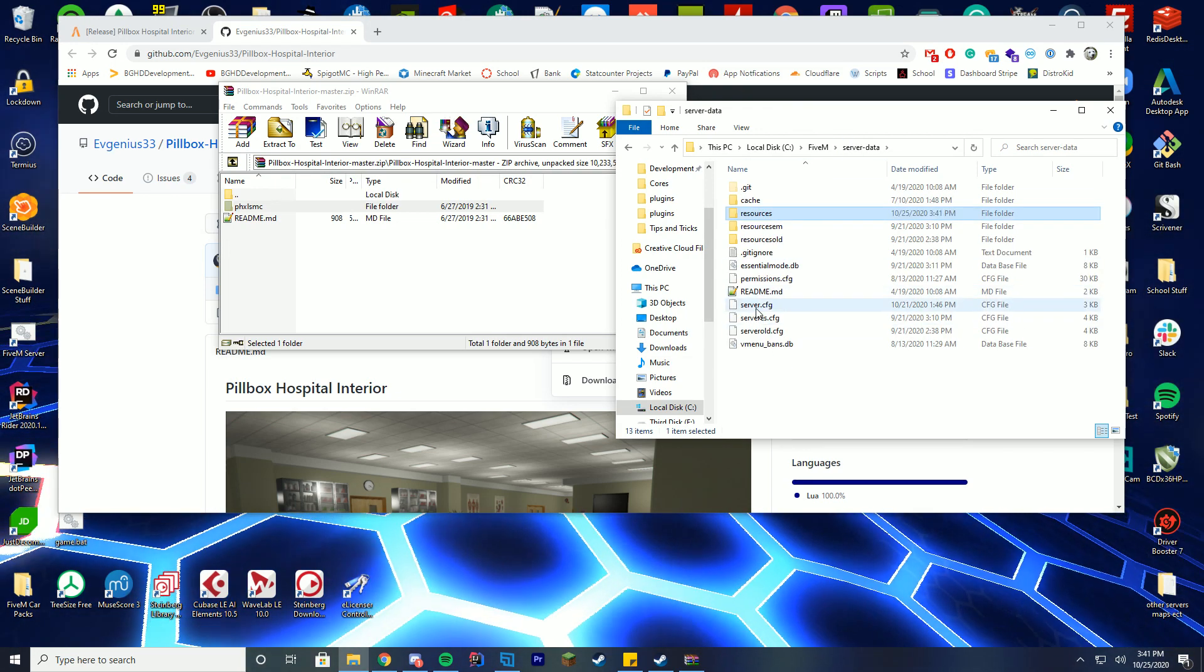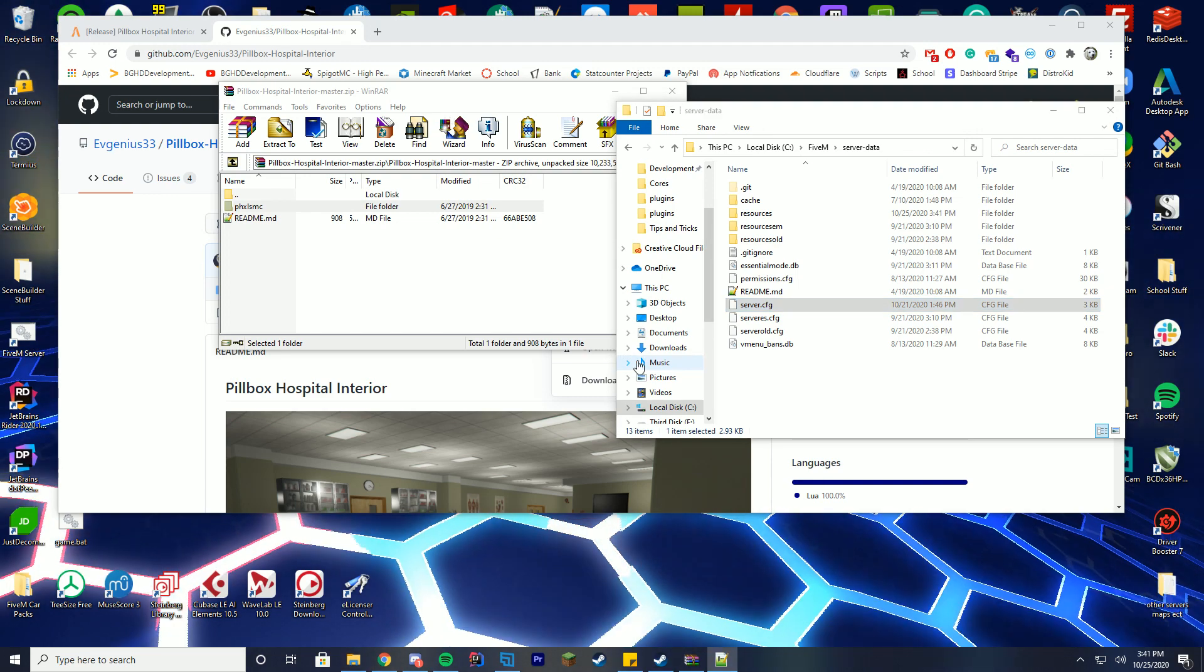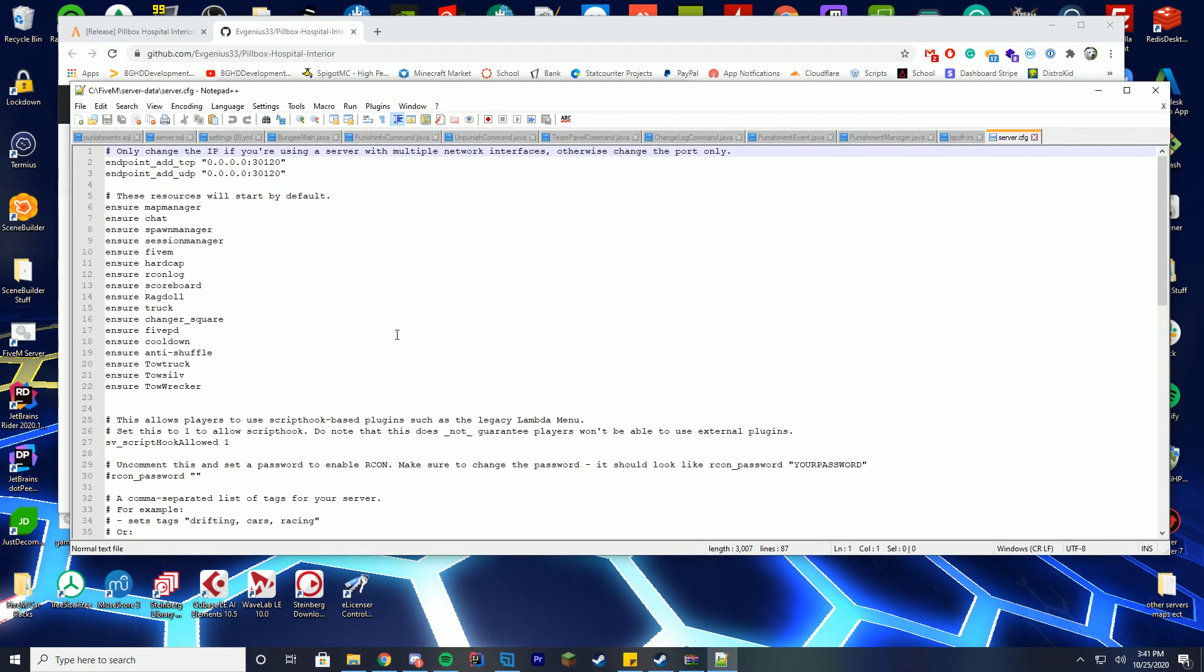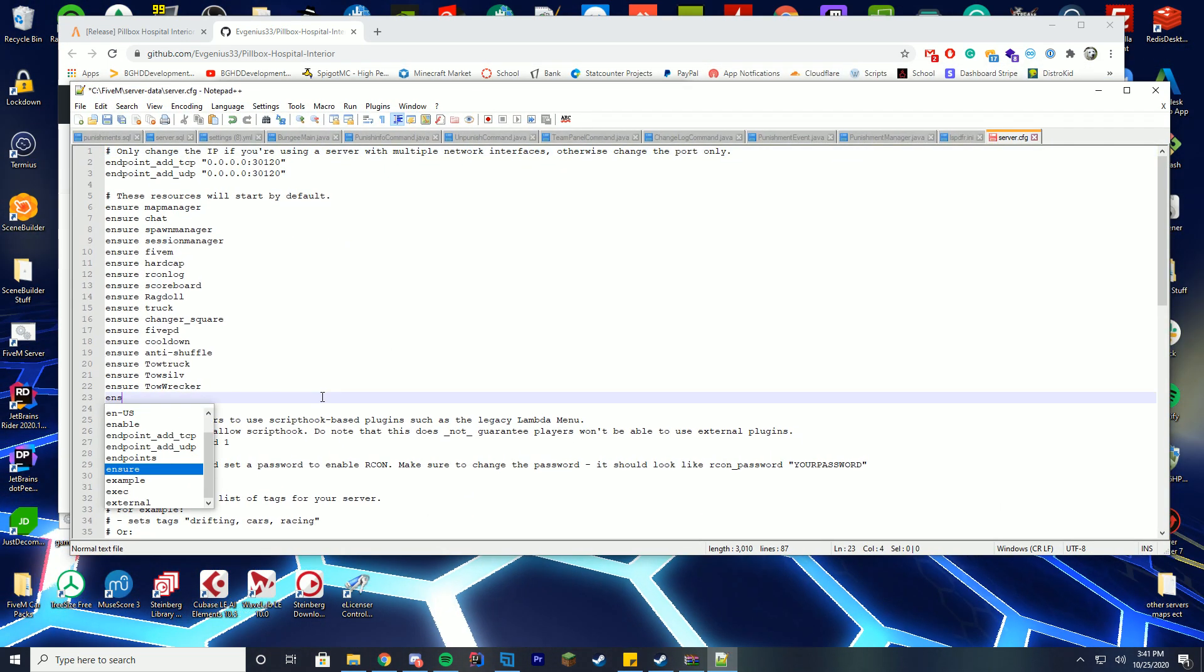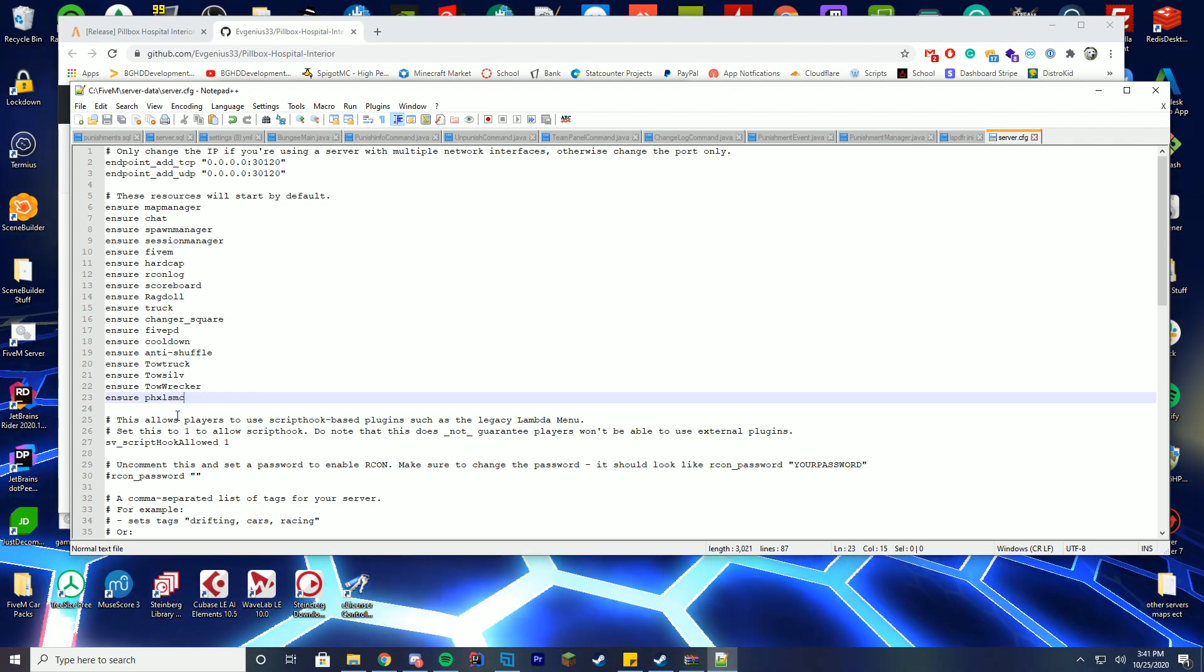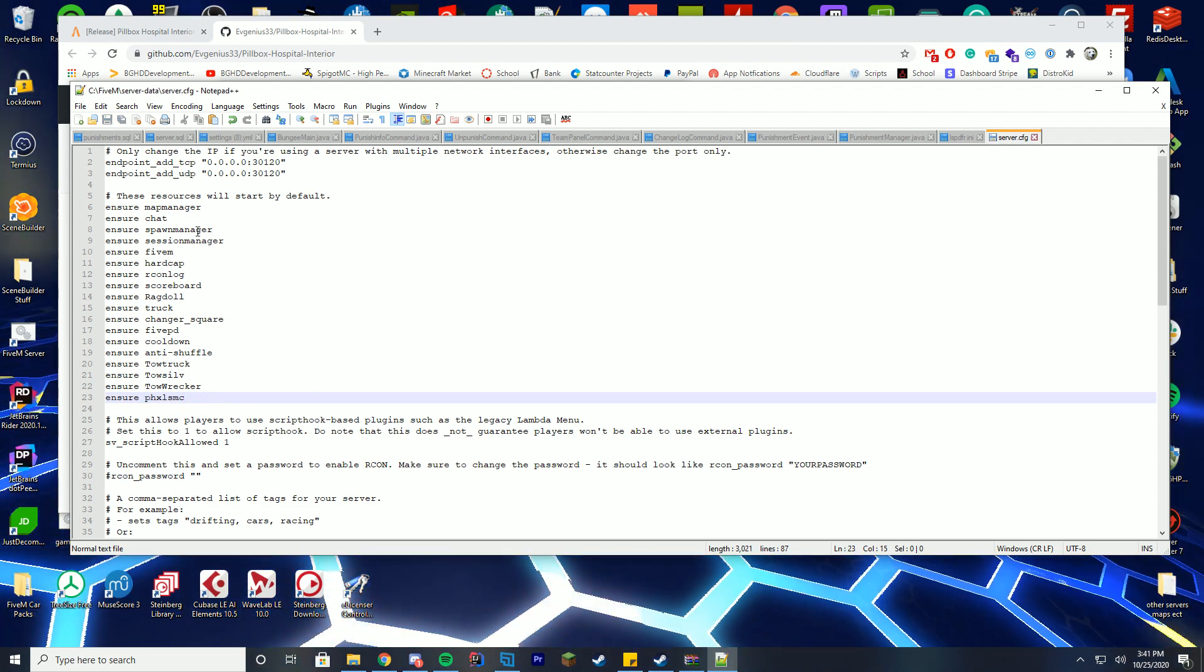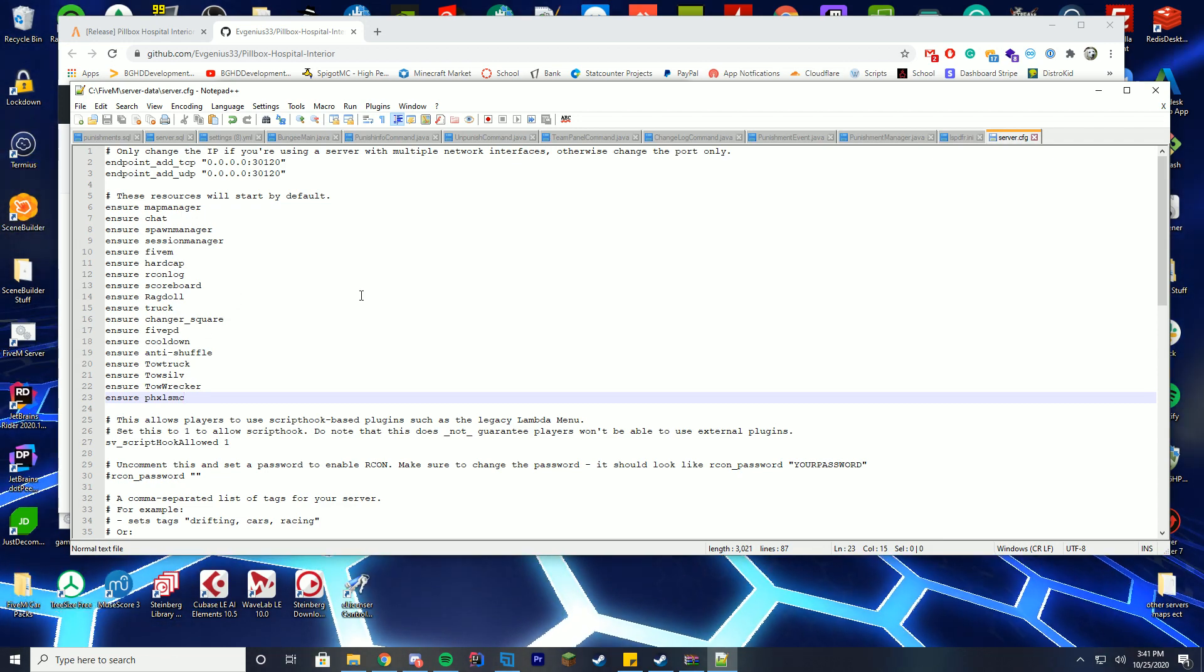Go back to your server data folder, and then go to your server.cfg file, and edit it with notepad or notepad++, and just add ensure that folder name which you copied, phxlsmc. So we have copied that, we have done that, we are good to go.